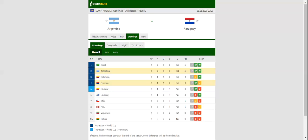Argentina will be looking to keep their 100% record in the World Cup qualifiers in check when they host Paraguay at Estadio Alberto José Armando on Friday morning.